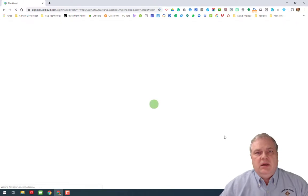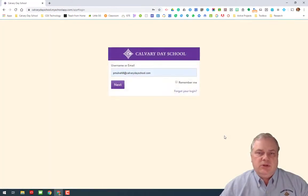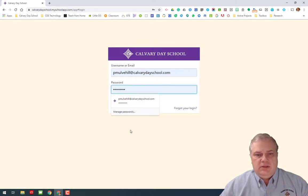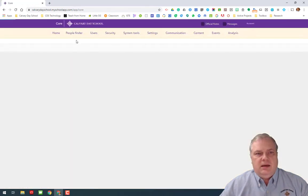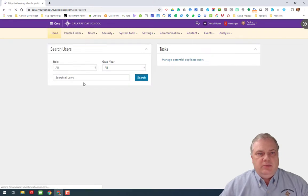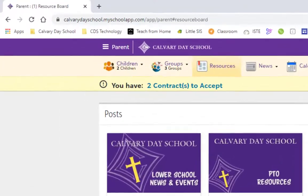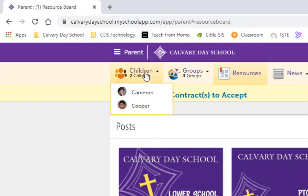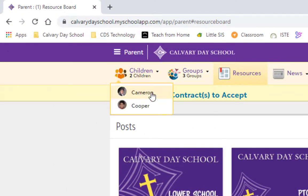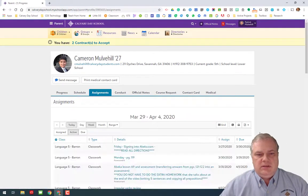When I'm a parent and log in, I'm going to see things a little bit differently than the students. I'm going to show you both views today. I'm going to log into my parent access first — I have two boys at the school. In order to see the assignments for my students, I'll come up to my children here, click on my son Cameron, and then click on his assignments tab.